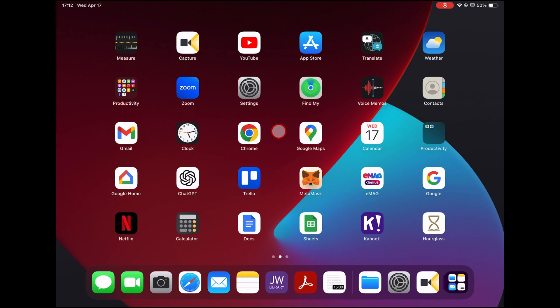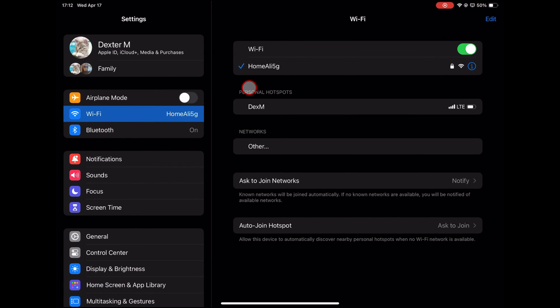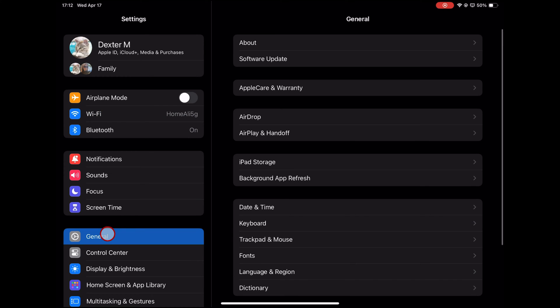On your iPad's home screen, locate and tap on the Settings app icon, which resembles a gear. Scroll down the list of settings categories and tap on General to access general device settings.